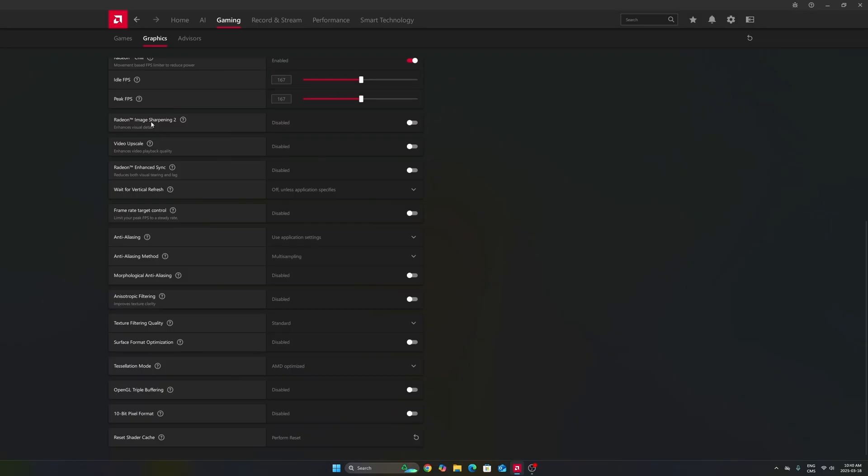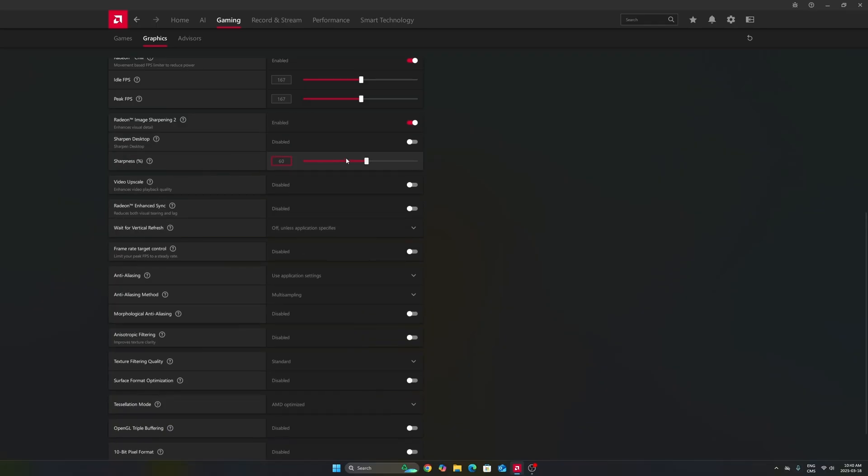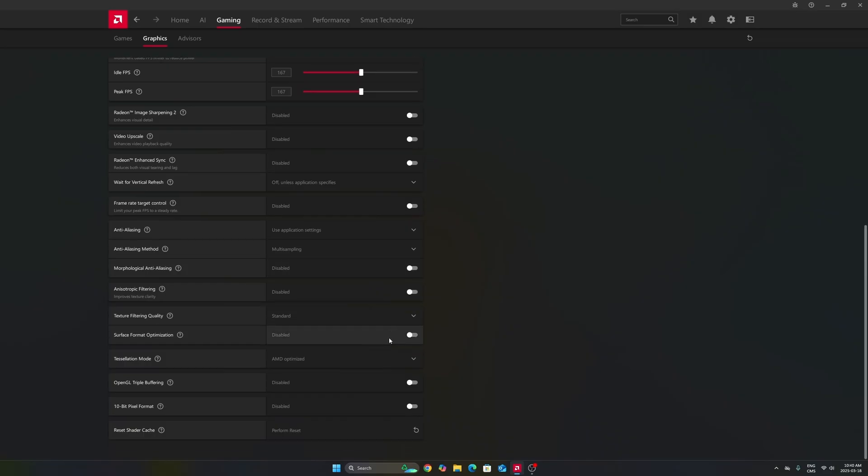Another thing that I want to mention, image sharpening 2 can be nice if you don't have FSR in-game or a sharpness slider. So if you're playing an old game or a game that just has like TAA and the game is very blurry, activate this and move your slider between 60% to 70% depending on your preference. And it will really help to have better image quality.